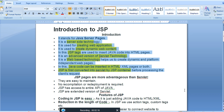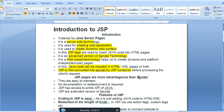JSP pages are more advantageous than servlets. Servlet is a technology used under web development as a server-side technology, but JSP is more advanced than servlet. JSP is easy to maintain compared to servlet — no recompilation or redeployment is required when you carry code from one point to another.